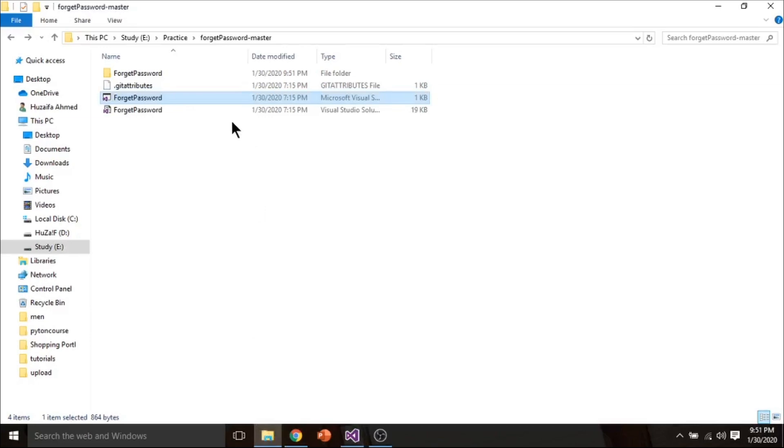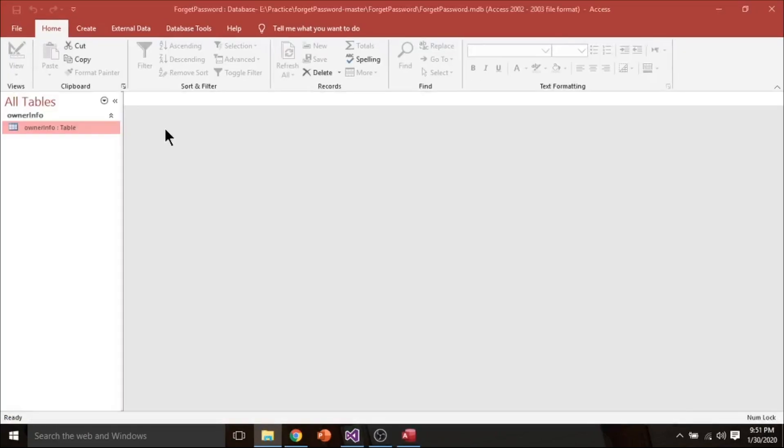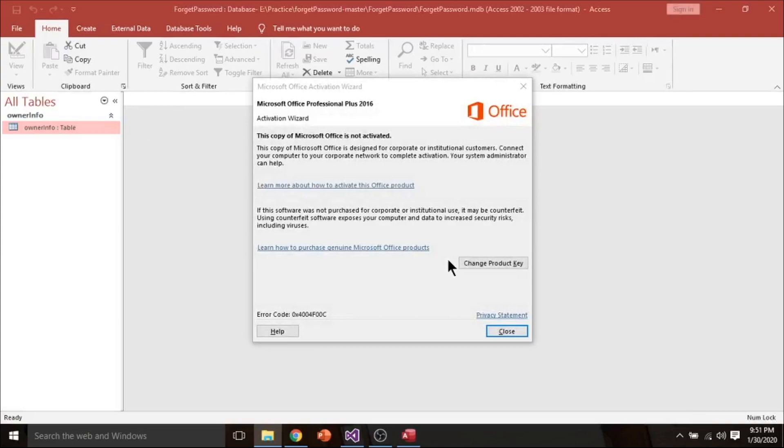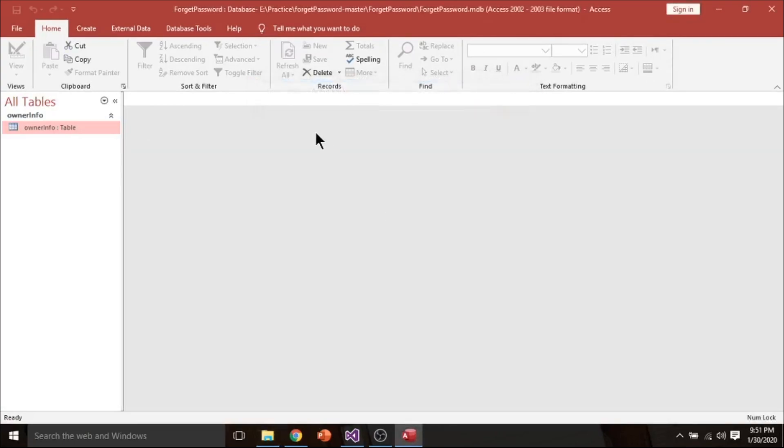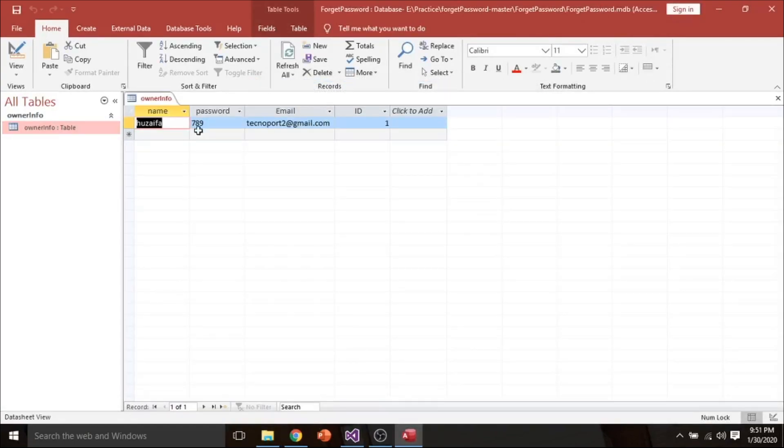Now if we go to the database, now you can see the password has been changed.